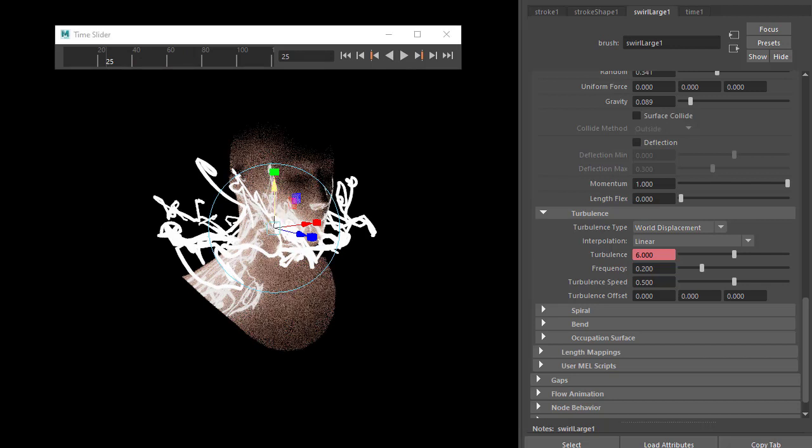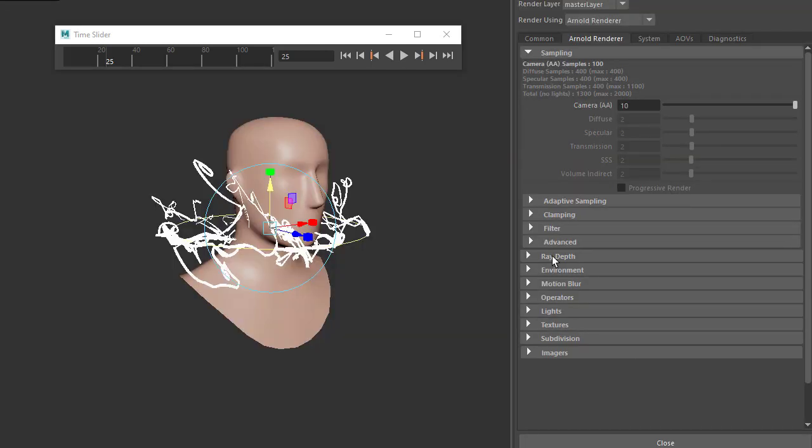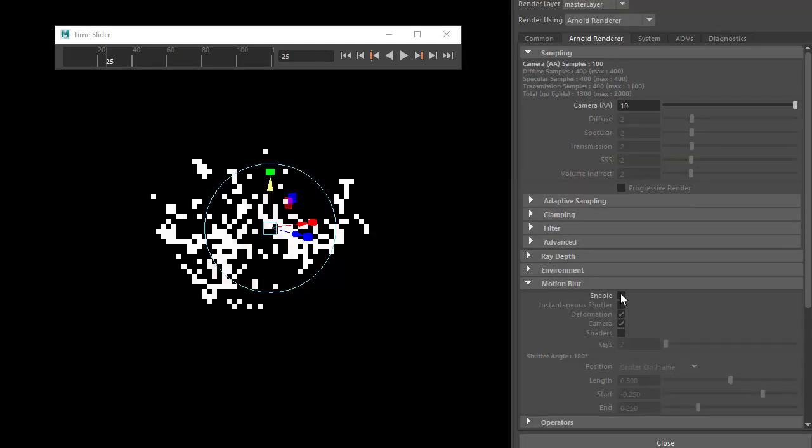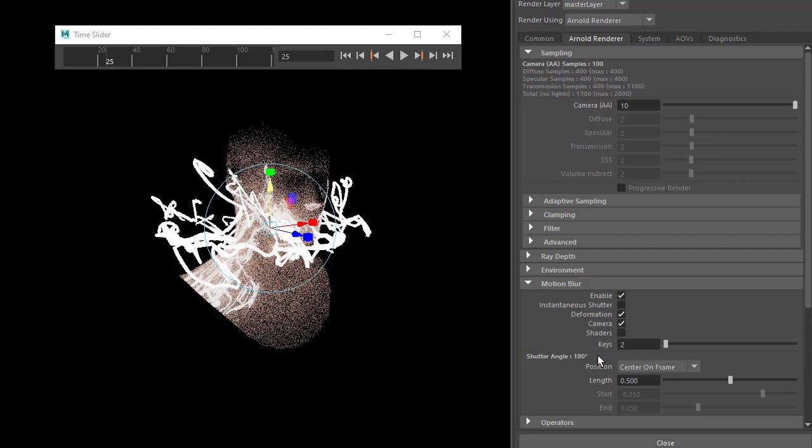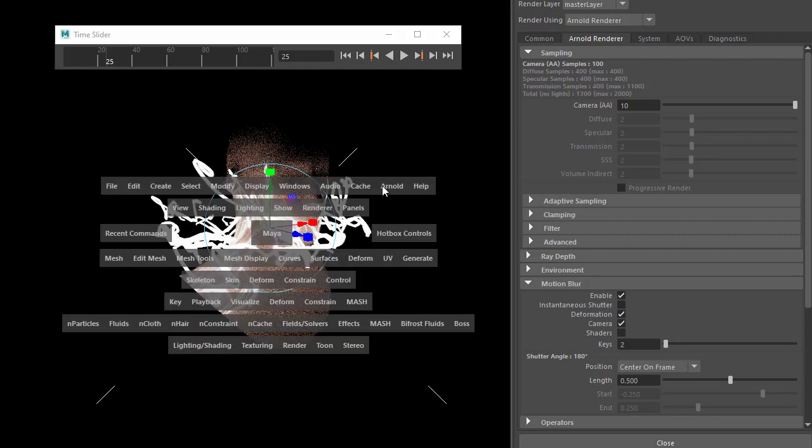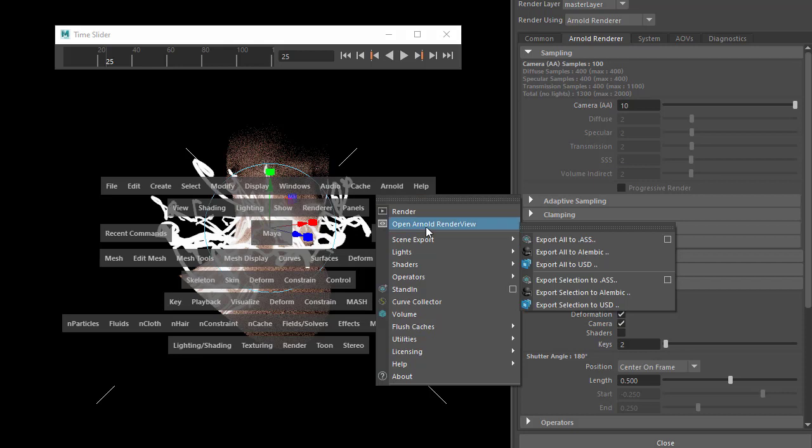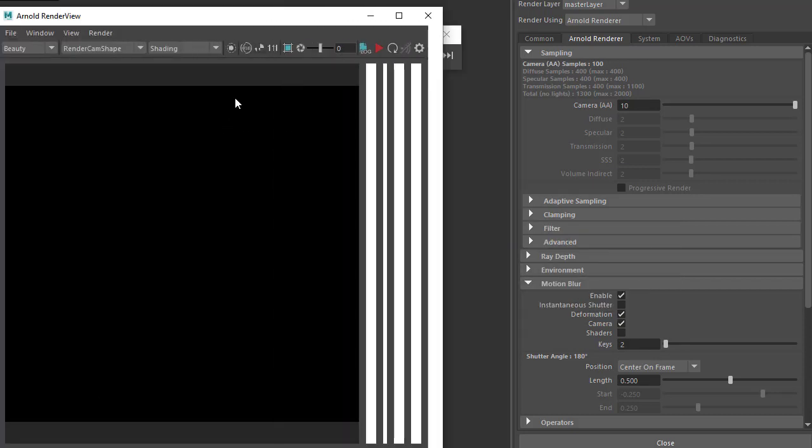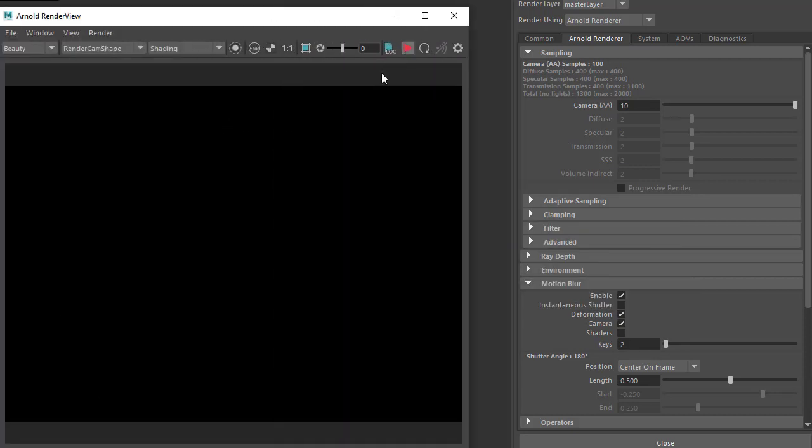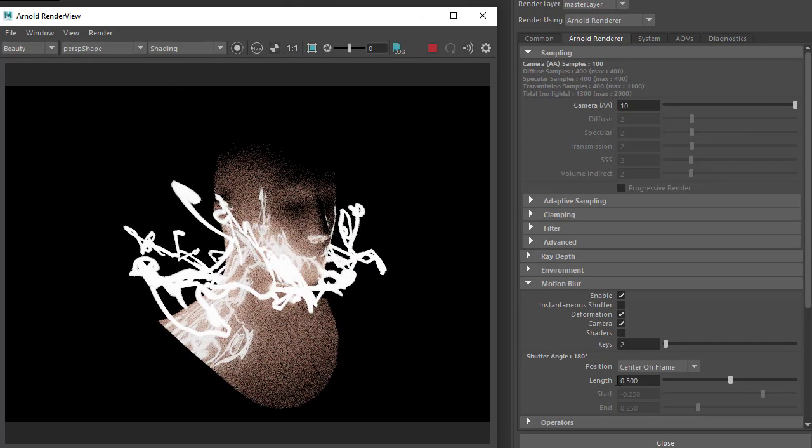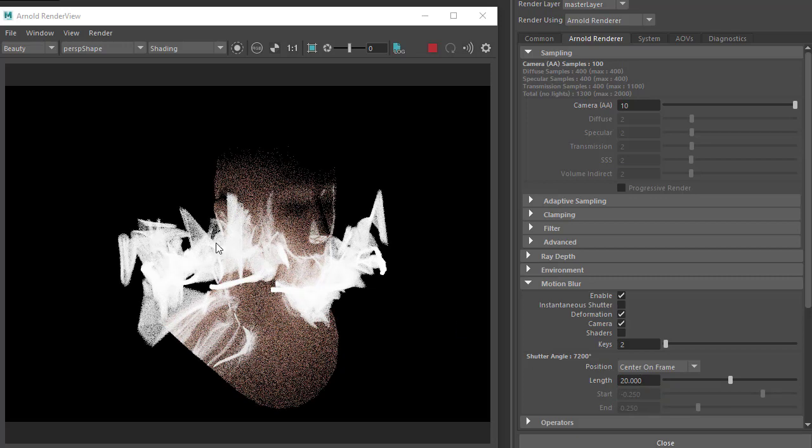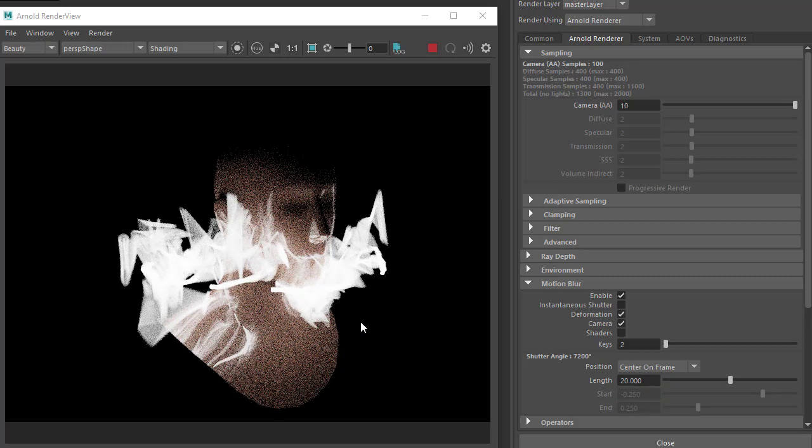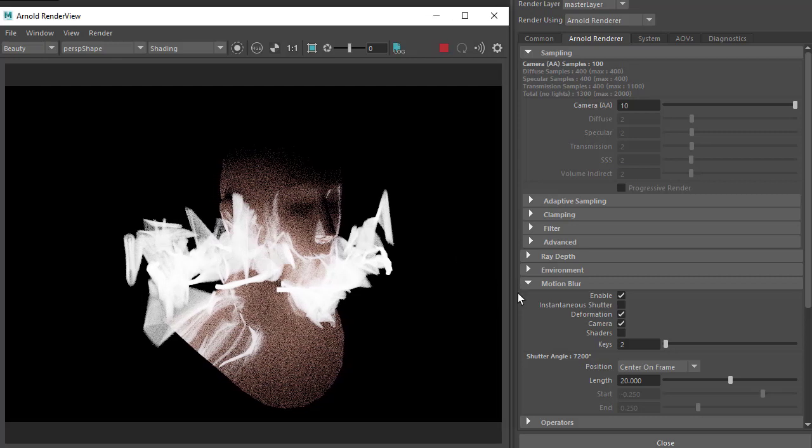The next step is to enable motion blur. Under Render Settings, Motion Blur, enable it. We'll have to use the Arnold render view because motion blur isn't supported in the viewport currently. Increase the length to something like 20—I've got a large amount so you can see the motion blur length reacting to the turbulence of the paint effects brush.